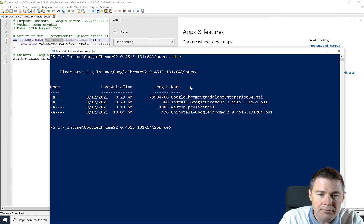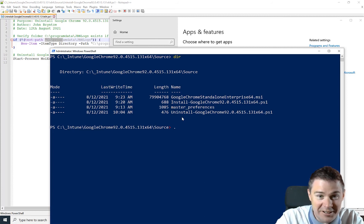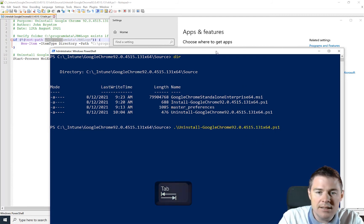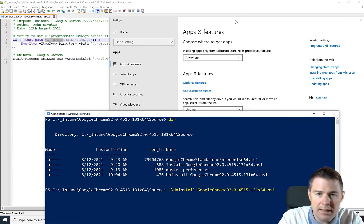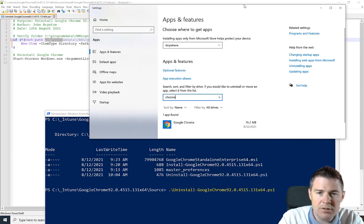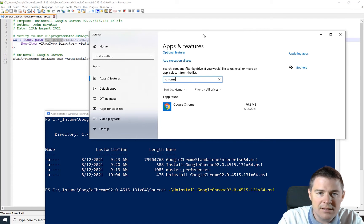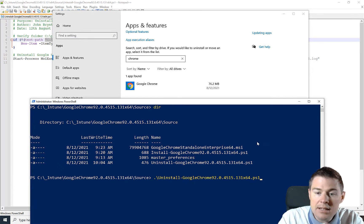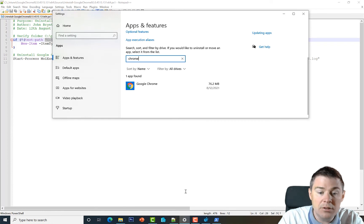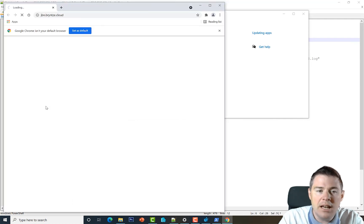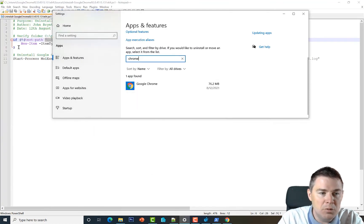We can see the uninstall file. Let's run it. A good test is to have Chrome open to see if we need to kill it before uninstalling — some software can't uninstall while running, and then you'd need to add an extra line to kill the process first.